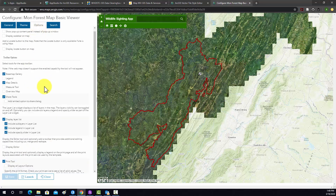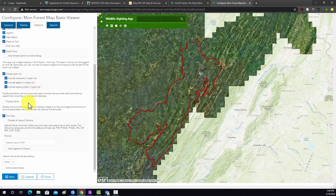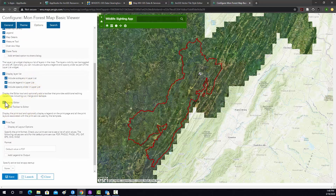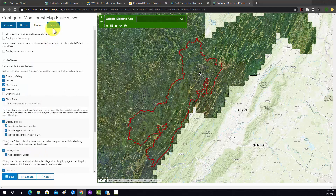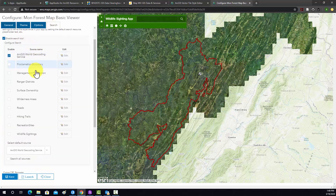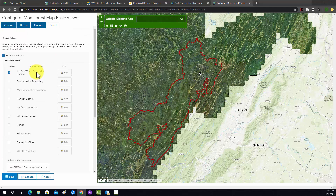Under Options, I do want to turn on a couple of things. I'd like to have a legend and a measuring tool. I need to turn on Display Editor because we want the user to be able to edit our hosted feature layer. They're also going to be able to print map output. Under Search, I don't think we really need to change anything there, so I'm going to do a Save.